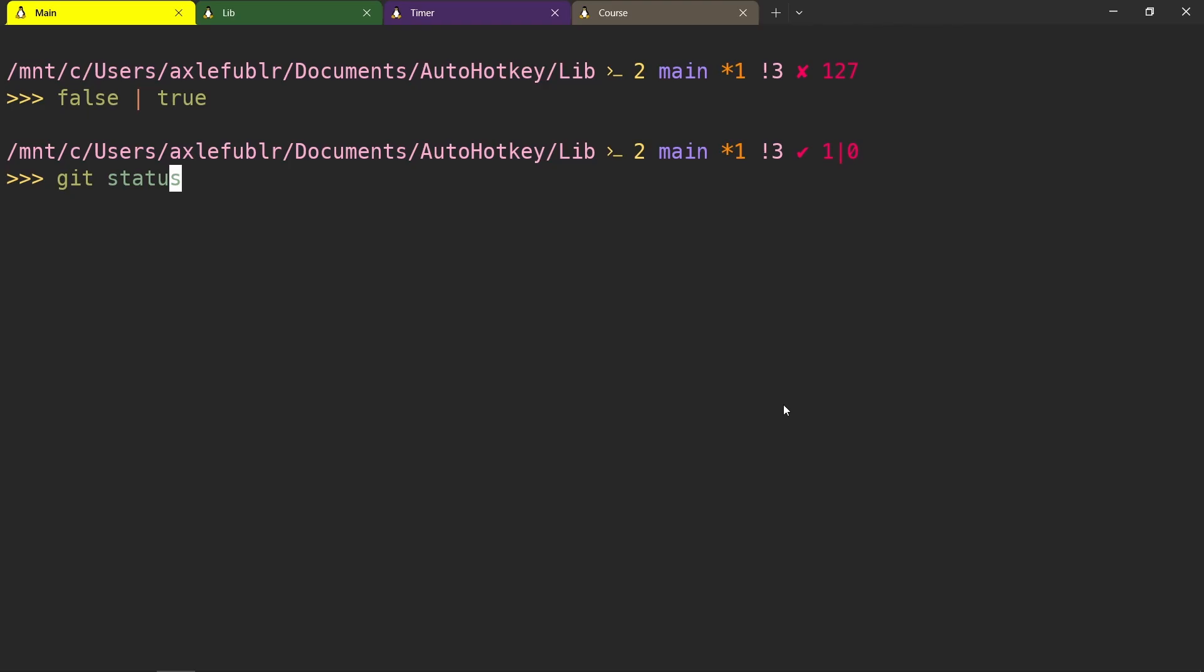Another piece of useful configuration is changing your cursor shape depending on the vim mode that you're on. So currently I'm in normal mode. Now I'm insert mode, so the cursor becomes a line. And then when I press R, it goes down.